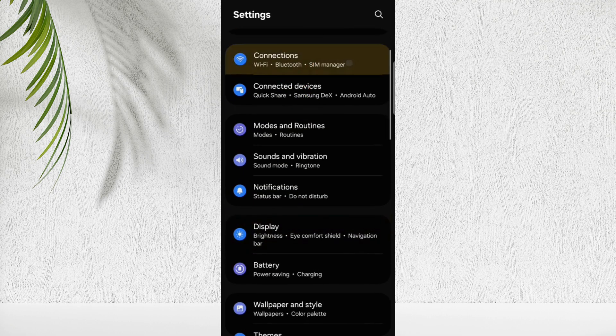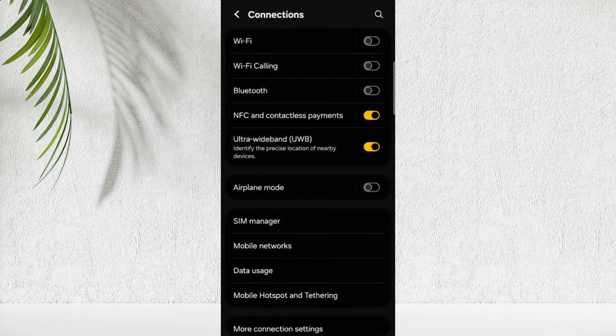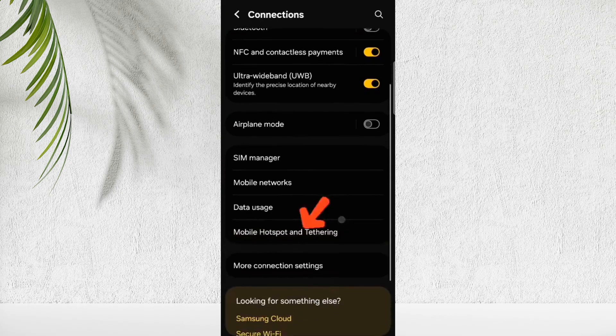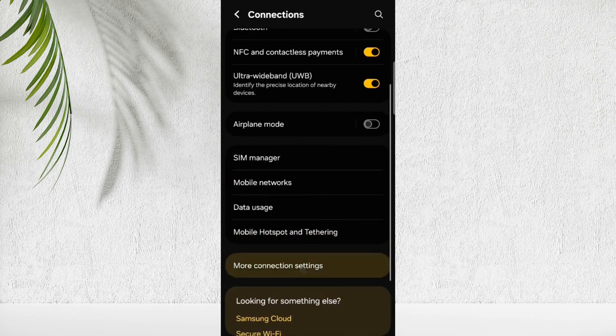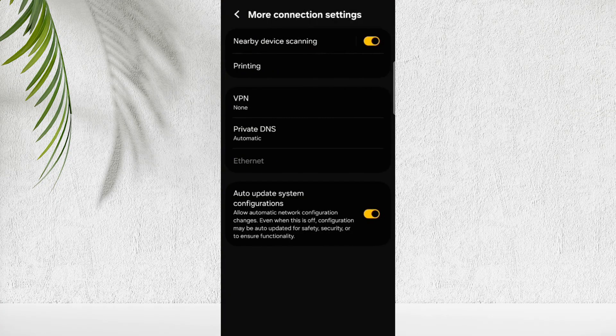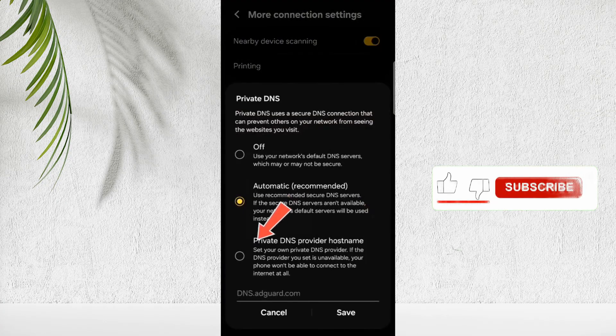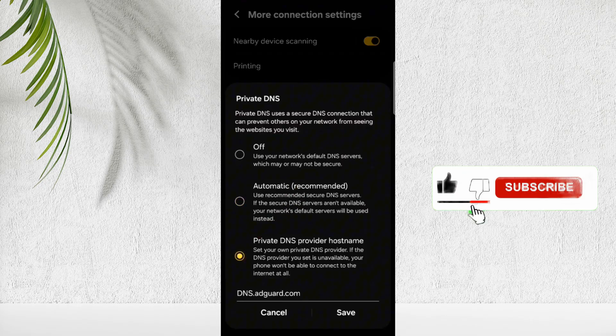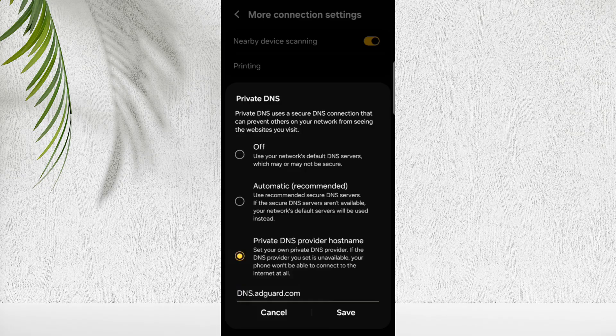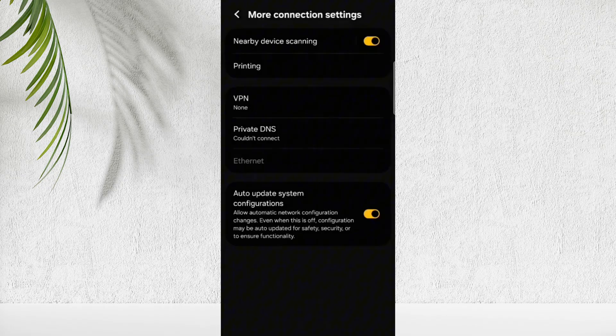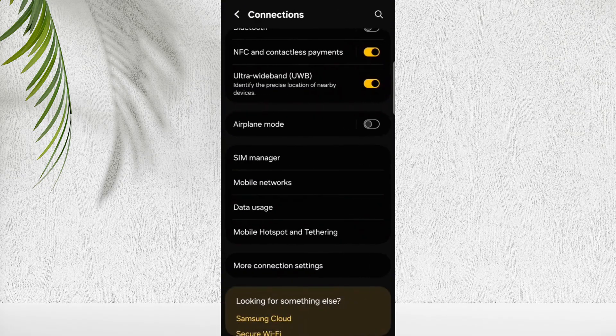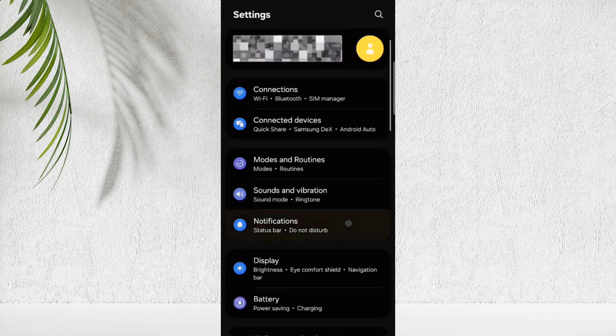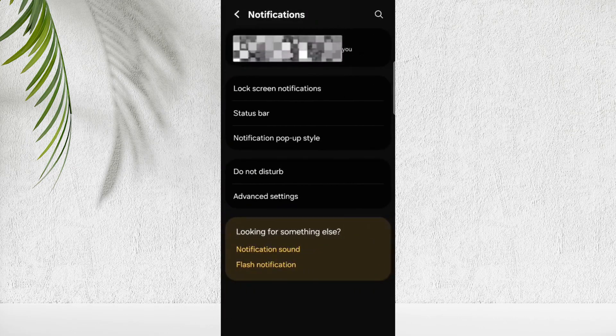So to hire a guard, open Settings, tap on Connections, here tap on More Connection Settings. Here tap on Private DNS. Select Private DNS, and make sure to type DNS.Adguard.com, so it will block unwanted ads.